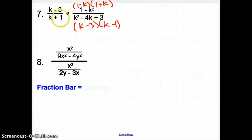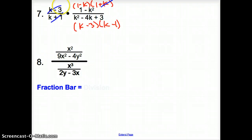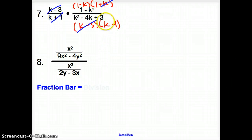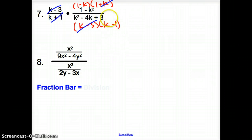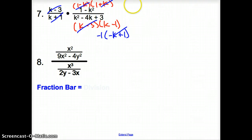Now let's cancel: (k plus 1) cancels with (1 plus k) — you can cancel because that is a plus sign in the middle, so it's the same thing when you switch them. Also, (k minus 3) cancels with (k minus 3). We are left with (1 minus k) and (k minus 1). These are not the same because the signs differ, but I can factor out a negative 1 from the bottom to get negative(negative k plus 1), which matches (1 minus k). So they cancel, and we are left with negative 1.